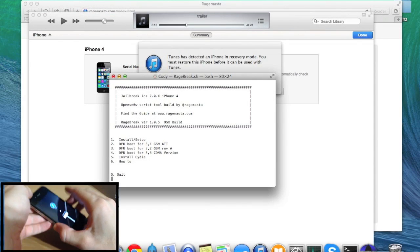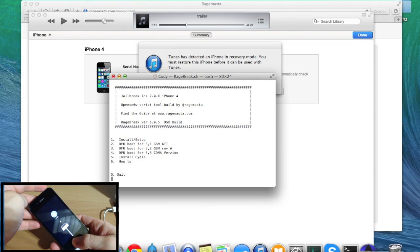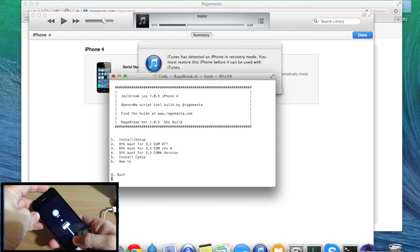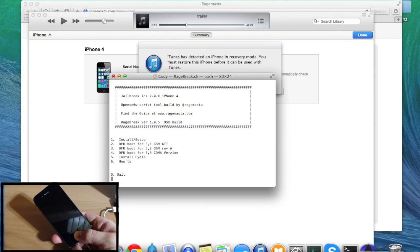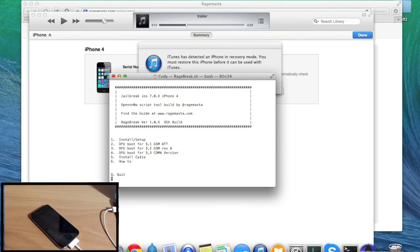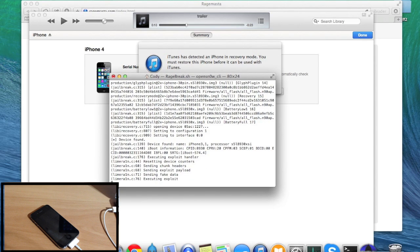If you get stuck in recovery mode like I did, just put it back into DFU mode: hold the power button and home button for 10 seconds, then let go of the power button and continue holding the home button for about 15 seconds until it kicks into DFU mode. Then you'll see the boot options — option 2 is GSM AT&T, option 3 is GSM Rev A, option 4 is CDMA Verizon. I have a GSM AT&T so I'll hit 2 and enter to boot.